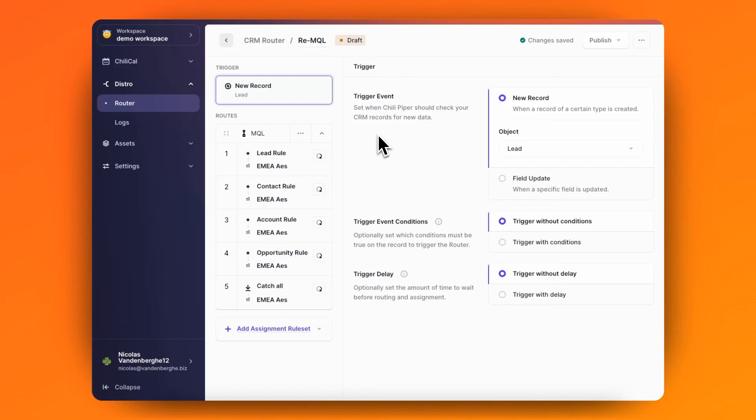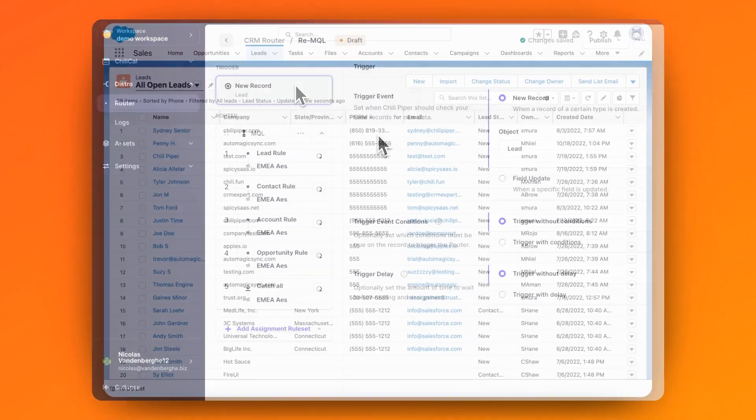Today, I'm going to show you how to use Distro to check for new MQLs and then assign them to the right reps automatically.